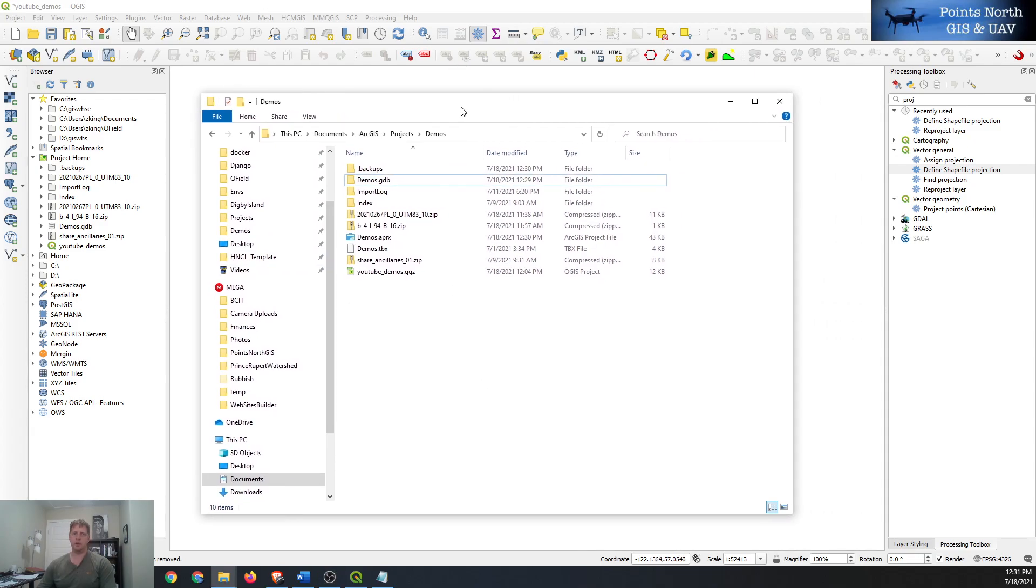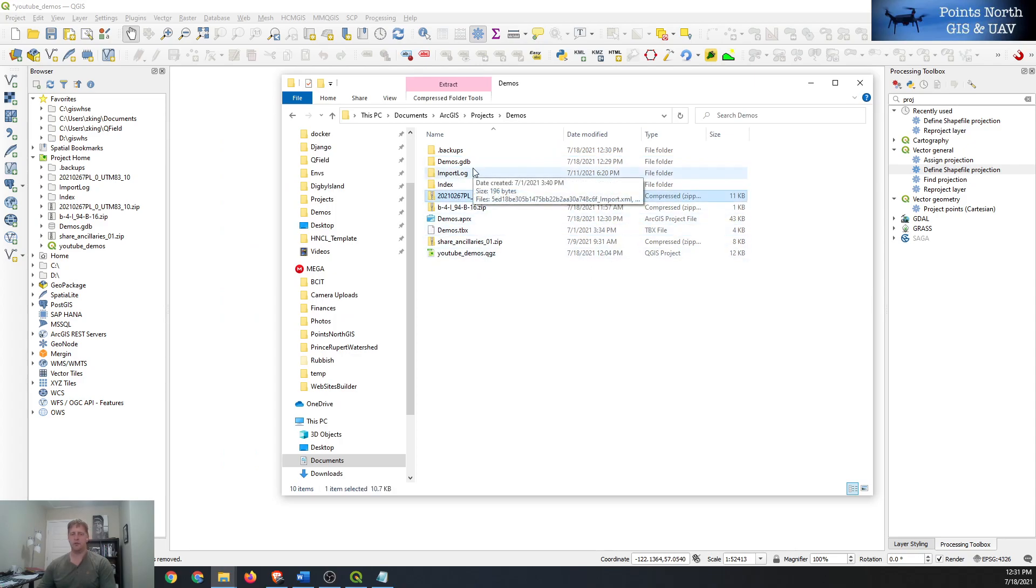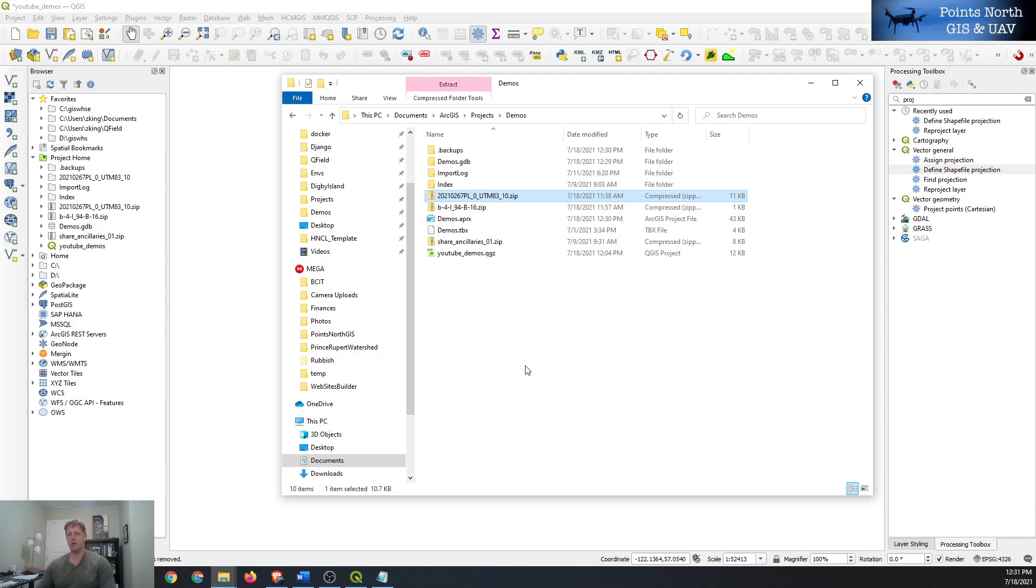So we're going to start by looking at a zipped shapefile. It's the most common way to receive geographic information. A shapefile is essentially a whole bunch of different files that have the same file name, just different file extensions that all work together to draw a location on a GIS system or GPS.